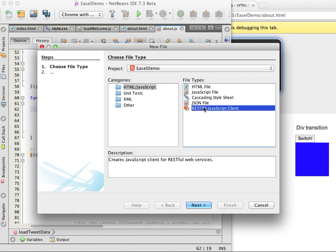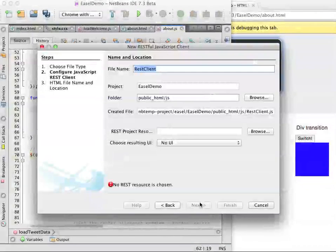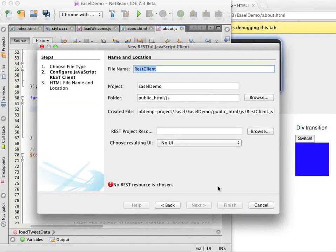To generate the client I open the new file wizard and select RESTful JavaScript client in the HTML JavaScript category. I will keep the default name and location and specify the location of the resources for my REST project which is the REST demo project that I have opened in the IDE.